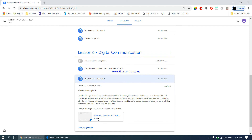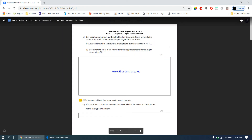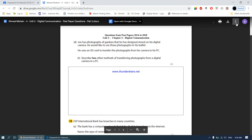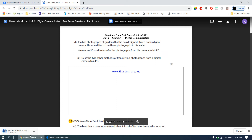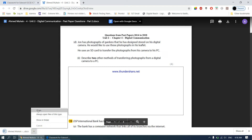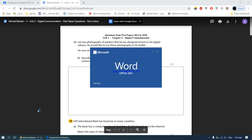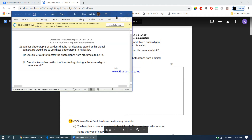Let's download the worksheet. Open a new window and click on download. Let's open this document. As we have done previously, this worksheet is based on past paper questions — past paper questions based on chapter number 4, from 2014 all the way to 2018.